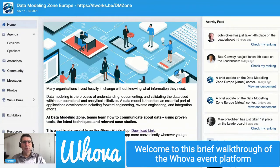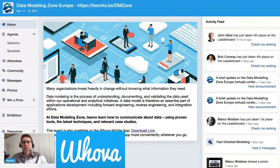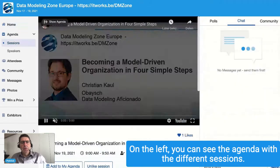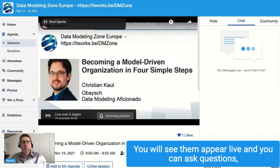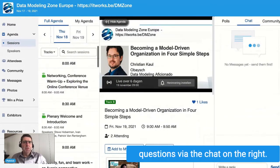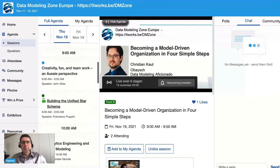Welcome to this brief walkthrough of the HUVA event platform that we'll use for the Data Modeling Zone Europe conference. On the left you can see the agenda with the different sessions. You will see them appear live and you can ask questions via the chat on the right.